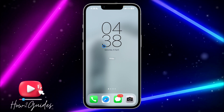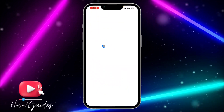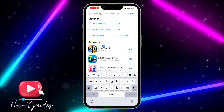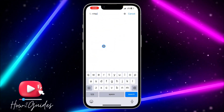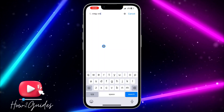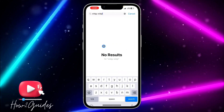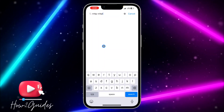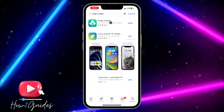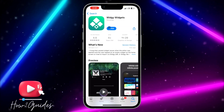The first thing you need to do is head over to your App Store and download the Wiji Widget app. Just search for it and download it to your phone.